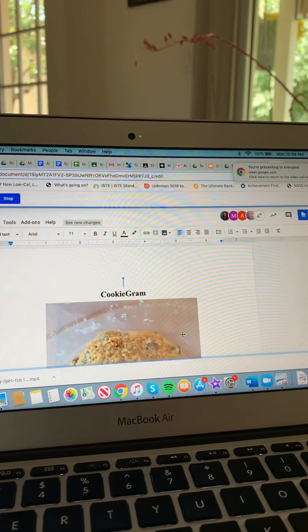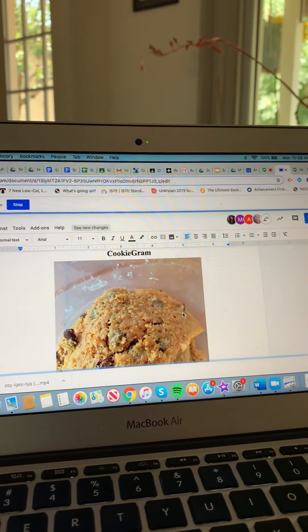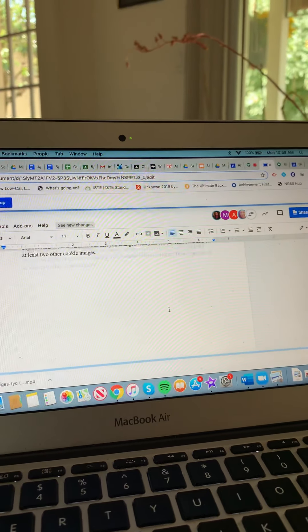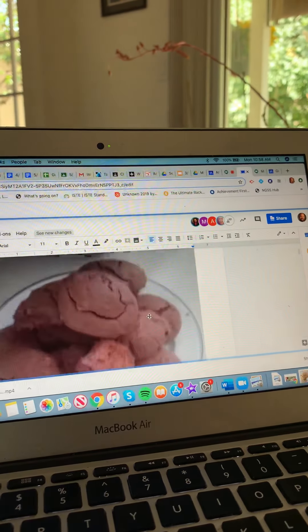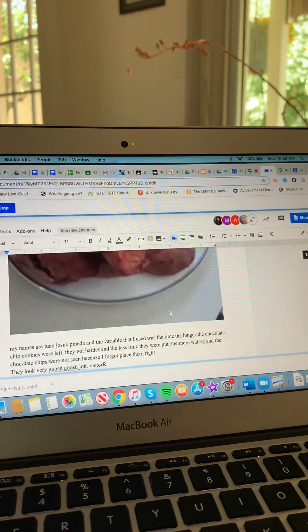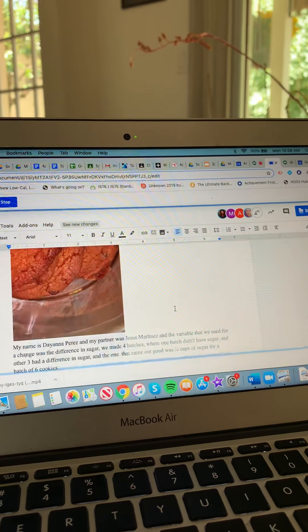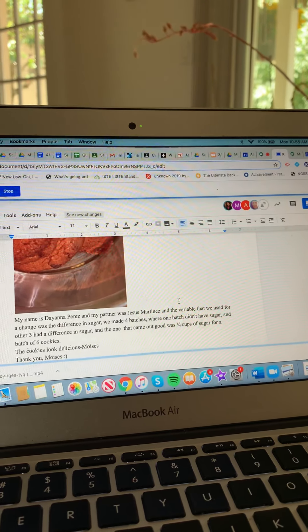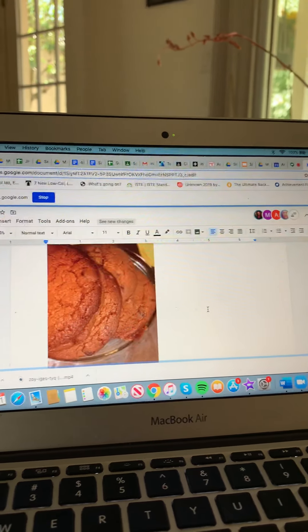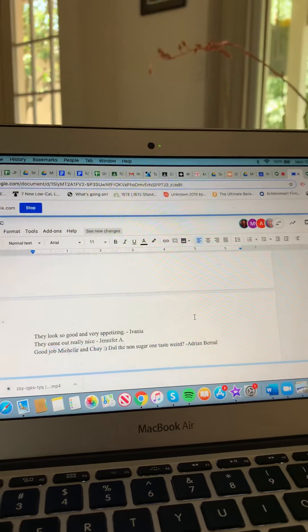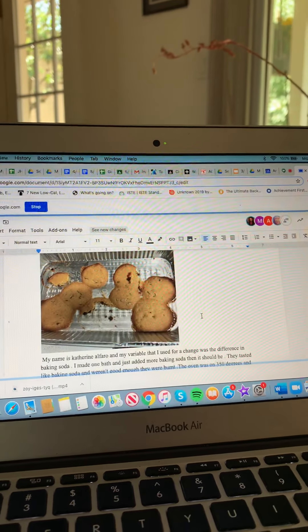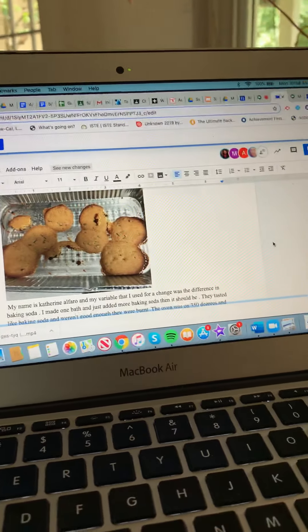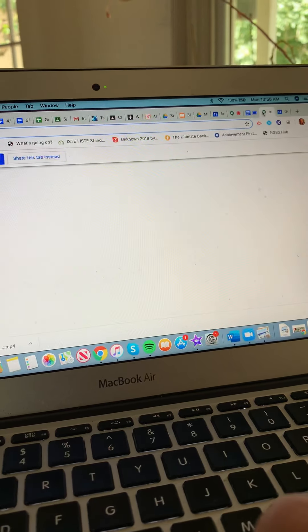Mommy, I started an internet startup company called cookie gram. It's where you post your favorite pictures of cookies. Cool. Here's some cookies that one of my students made. Diana. I love cookies. Okay. And that's how it pretty much works.